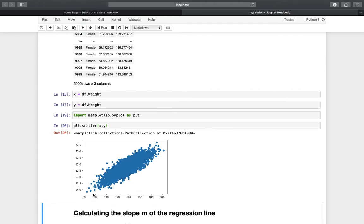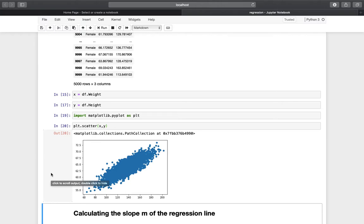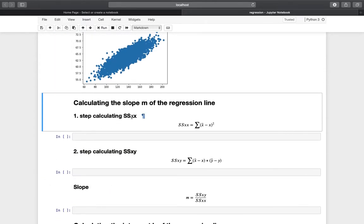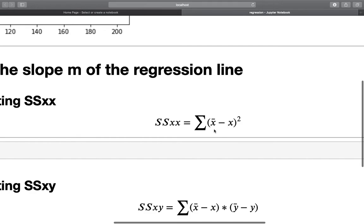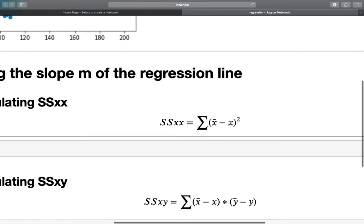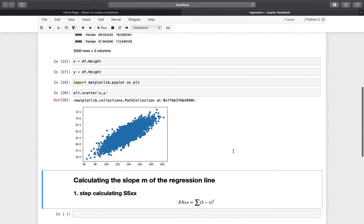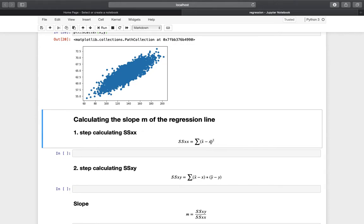Our goal is to fit a line between those points to get a prediction line, so that we can provide a weight value and get back a predicted height. To do that without using frameworks, we need to go through four steps. The first step is to calculate SSxx, the sum of squares of x — that is the squared difference between each x value and the average x, summed over all rows.